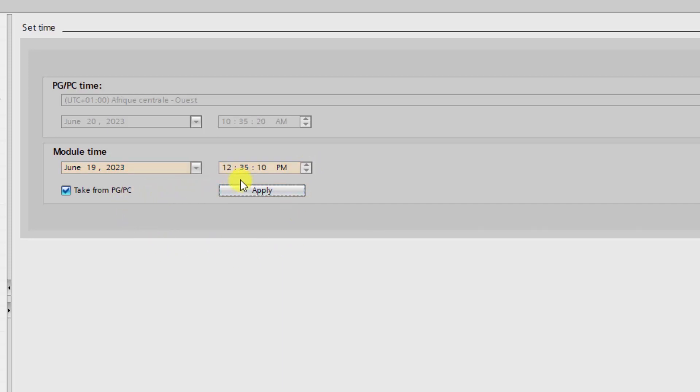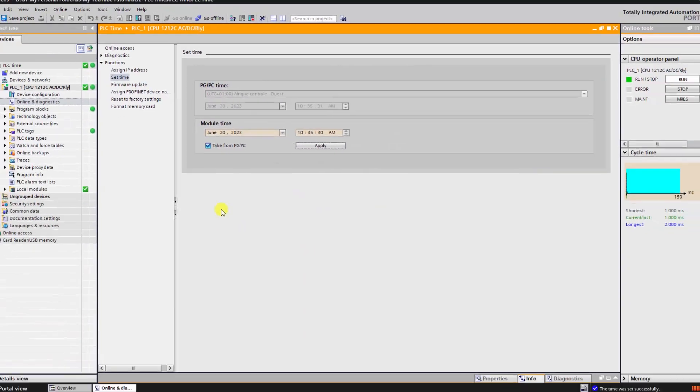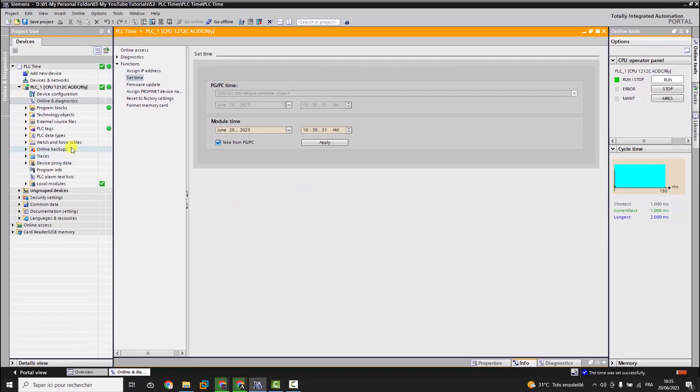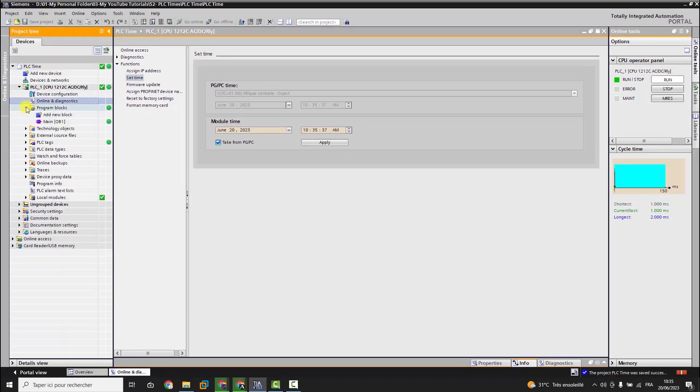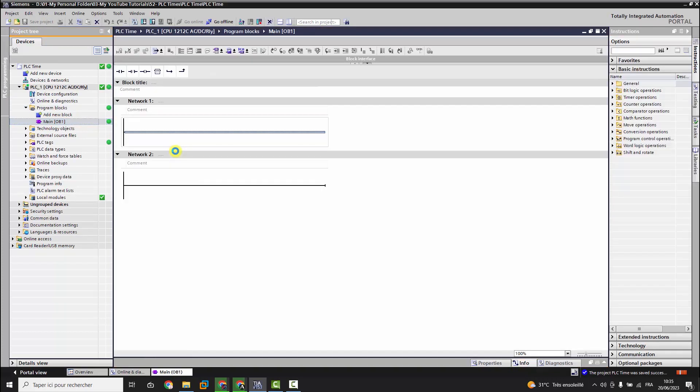Or we can synchronize the PLC time by checking this box and then we click on Apply. Until now we understand that the PLC internal time can be modified manually, or we can synchronize it with the PG/PC time by entering online with the PLC and then applying the modifications. Now let's open OB1 and do something to understand the difference between system time and local time.